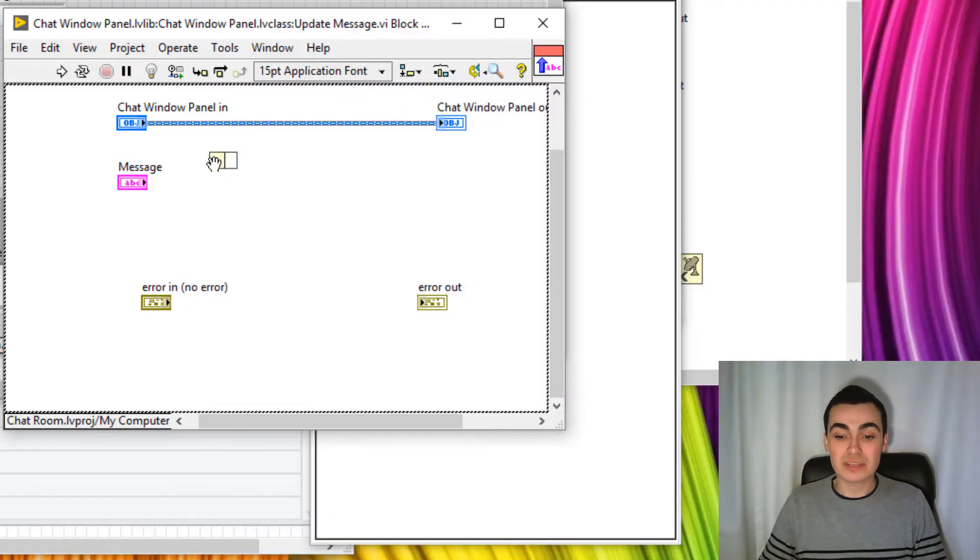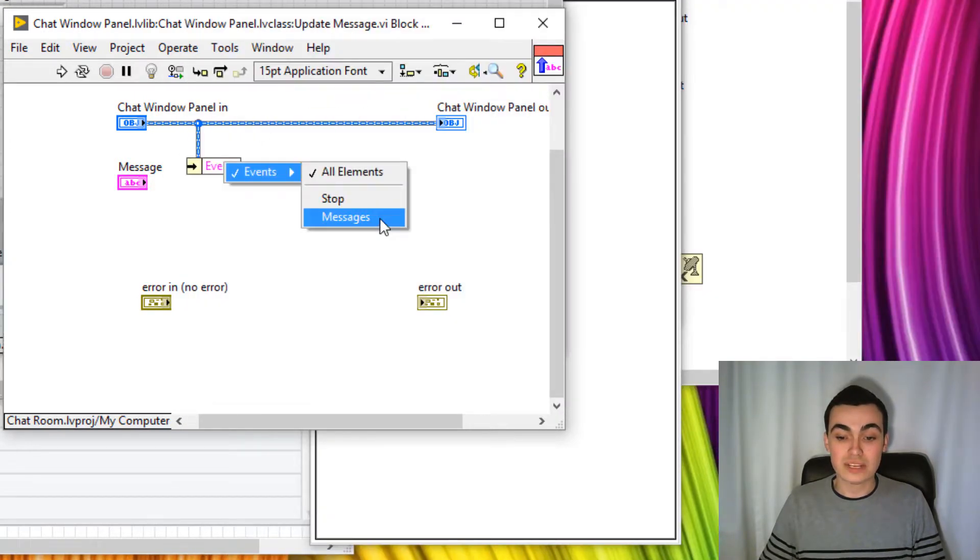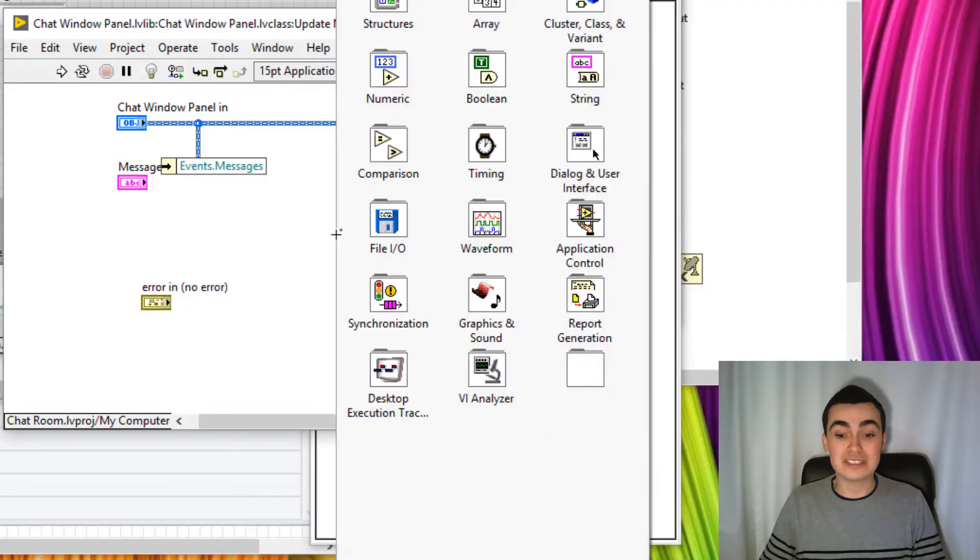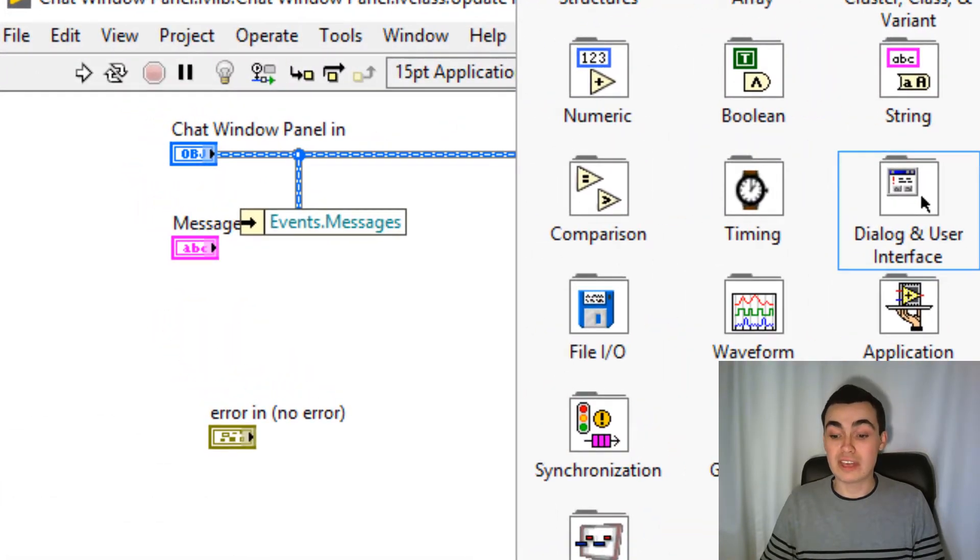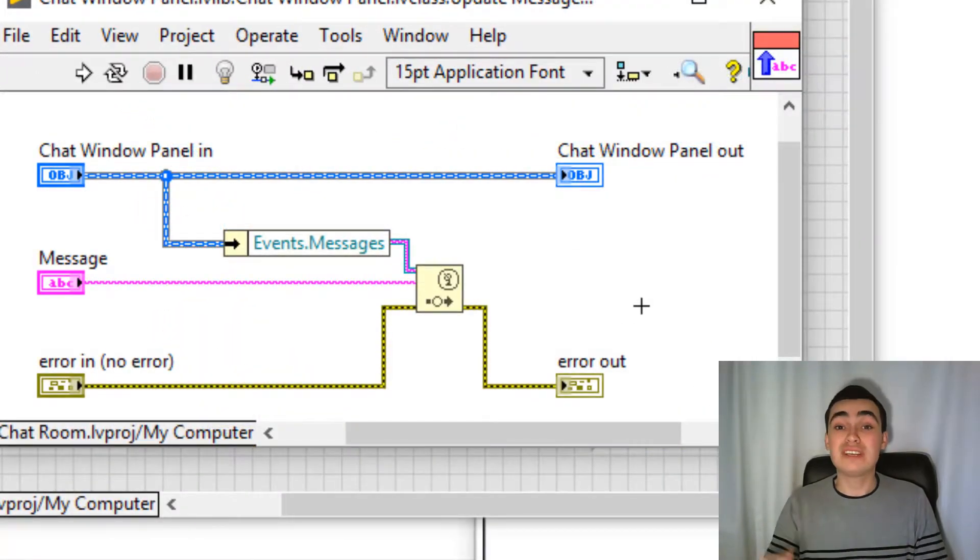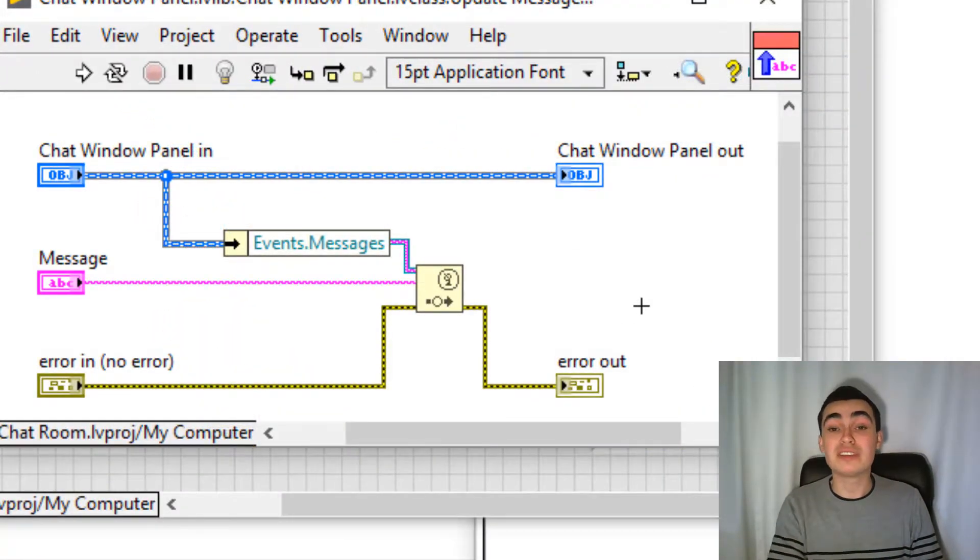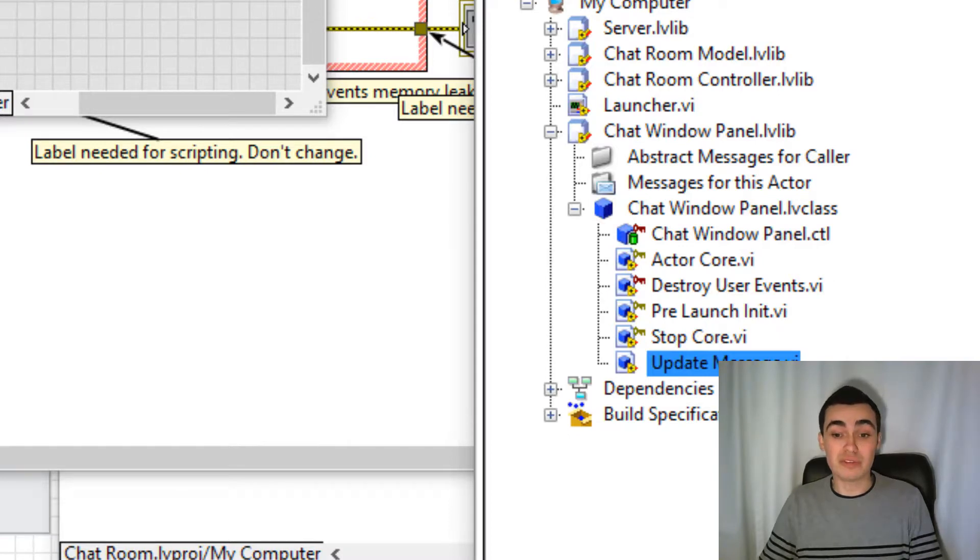So we can simply unbundle the actor till we get to messages. And then we can generate that user event. So this is great. We've created our method now.